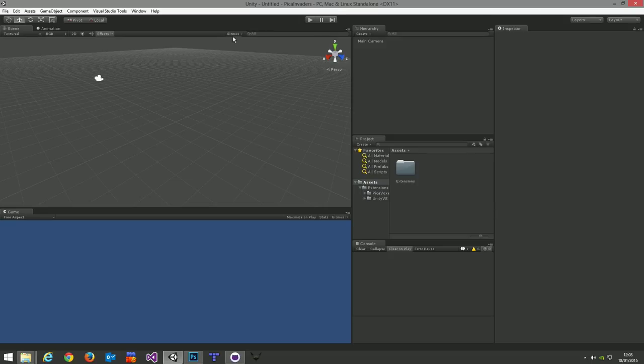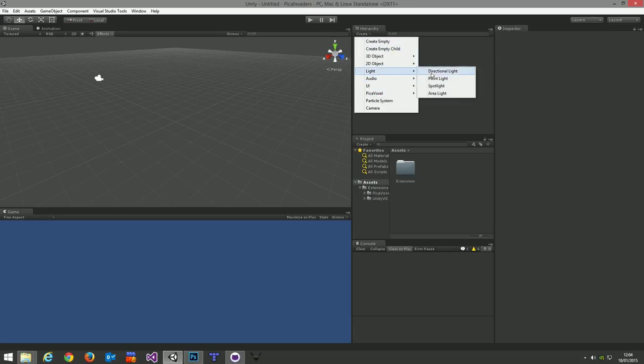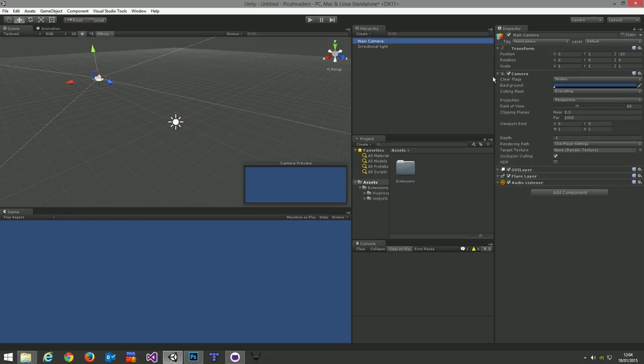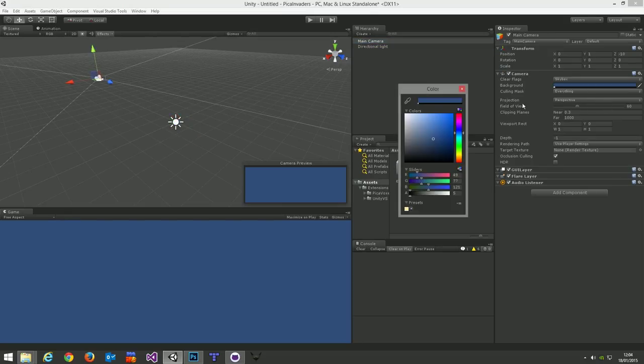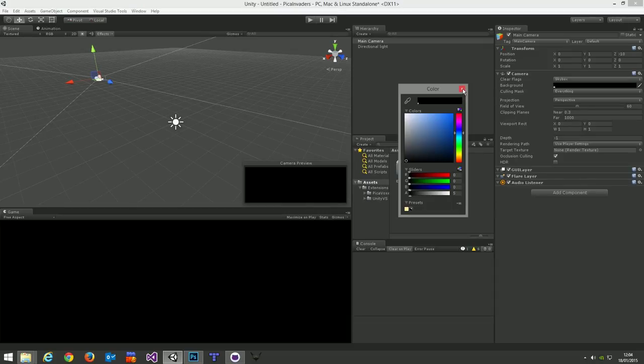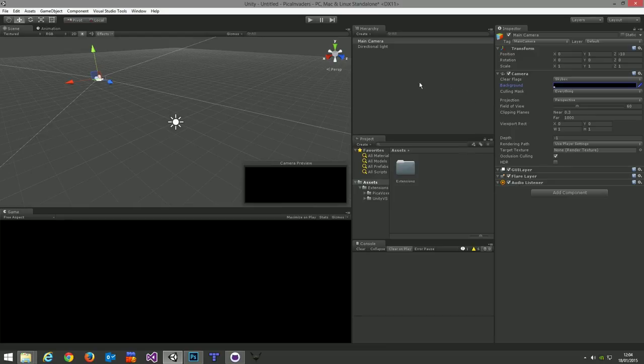So the first thing to do is to do what we do with every good project, which is to add a directional light, just a bog standard light. And I'm going to change the background of the camera to black, because this is going to be Space Invaders in space, and space is black.